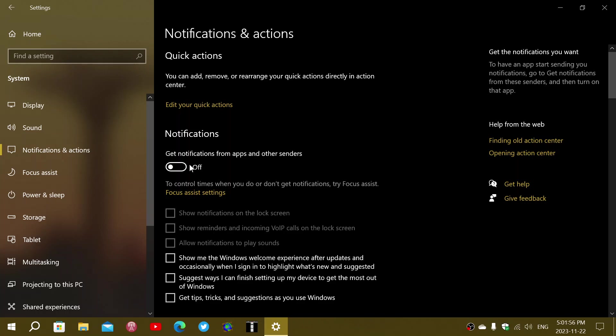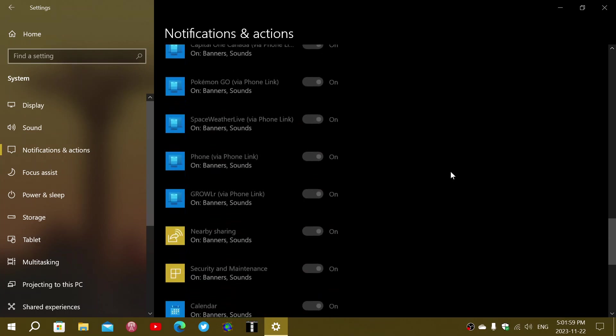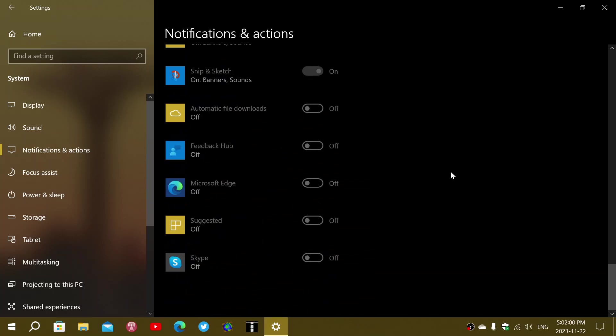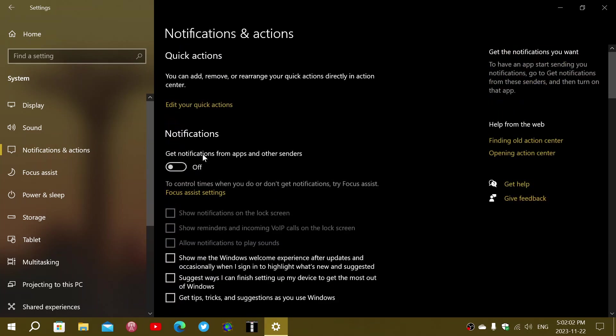But sometimes that's not what you want, because what it does, it turns off everything you see here. Sometimes you want to have notifications, but only for specific apps.